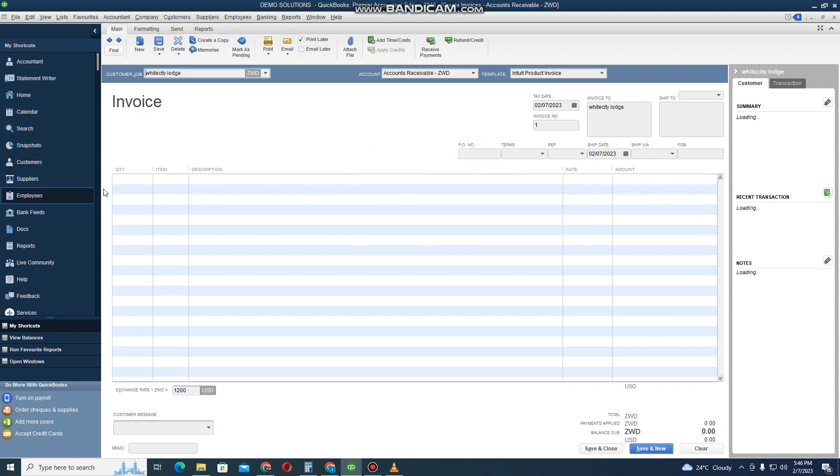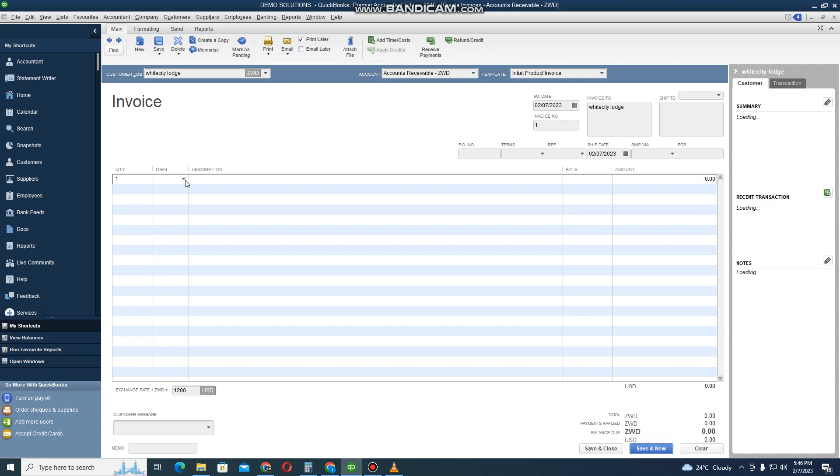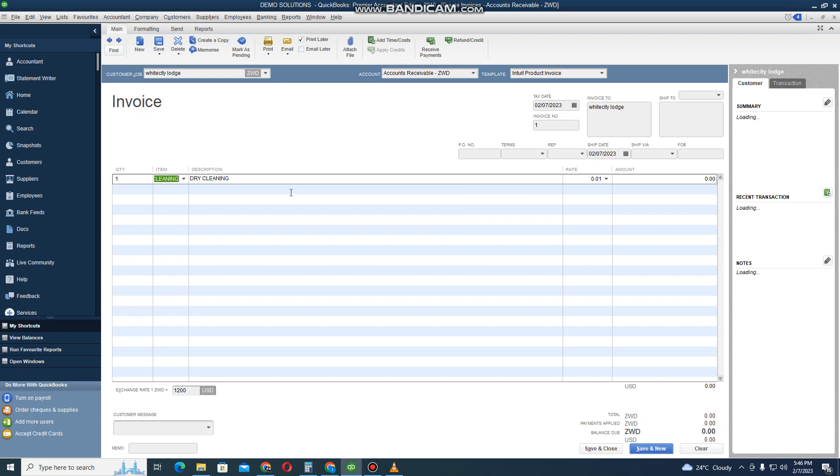I go on Quantity, then I go on Item. Under Item I click on this arrow and select Dry Cleaning. Maybe the charge is 8,000 ZWL and it's already showing me the rate is 1.2.